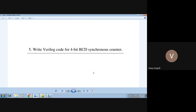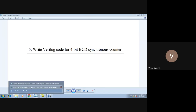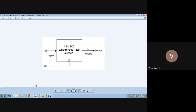We have already seen what a counter is in your DE section, so I will not go much into the theory aspects. To show you the symbol of the counter, this is the block diagram. We will be doing a 4-bit BCD counter. BCD is nothing but Binary Coded Decimal, which means you will count from 0 to 9, and once it reaches 9, it will be reset again.